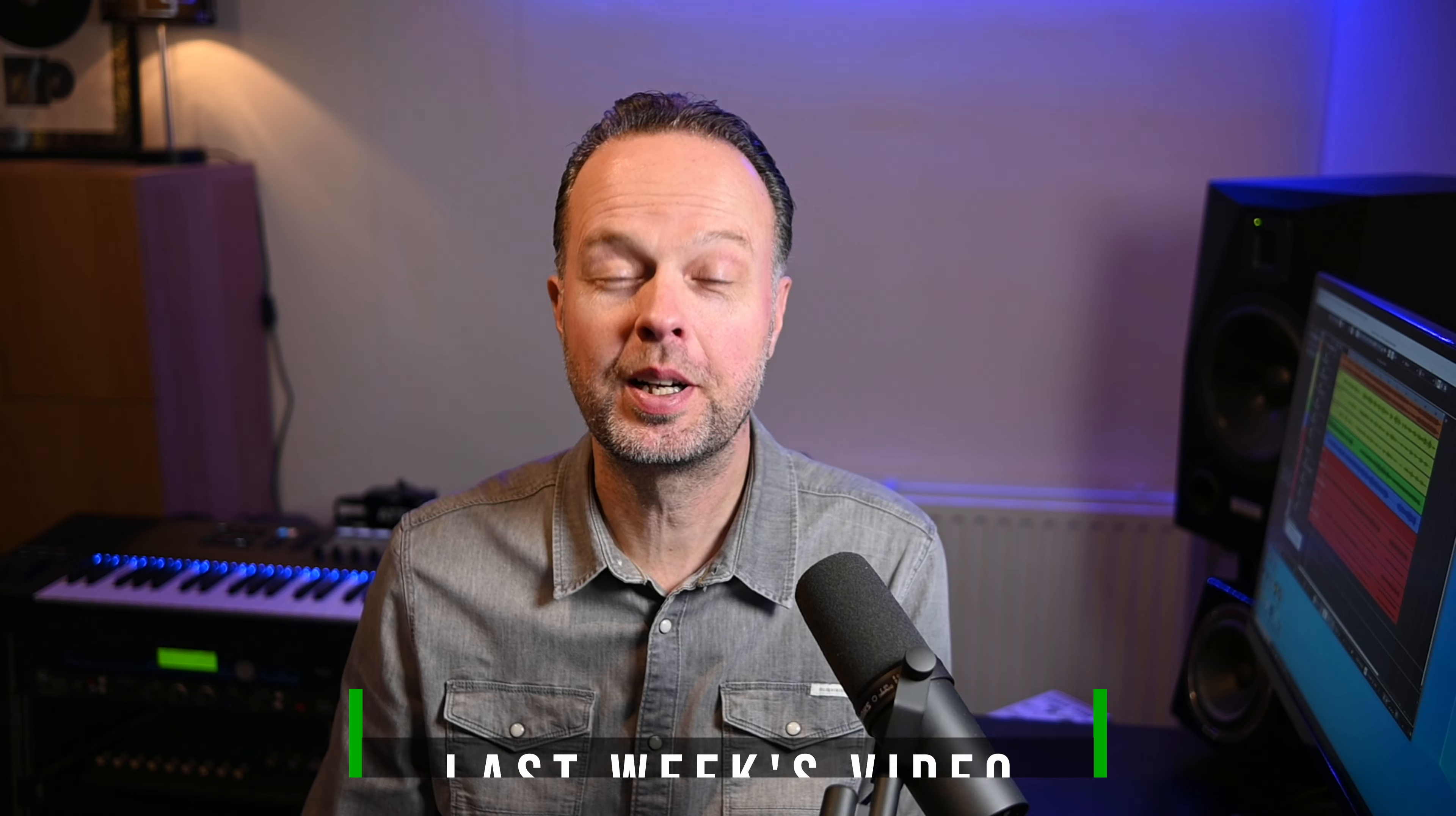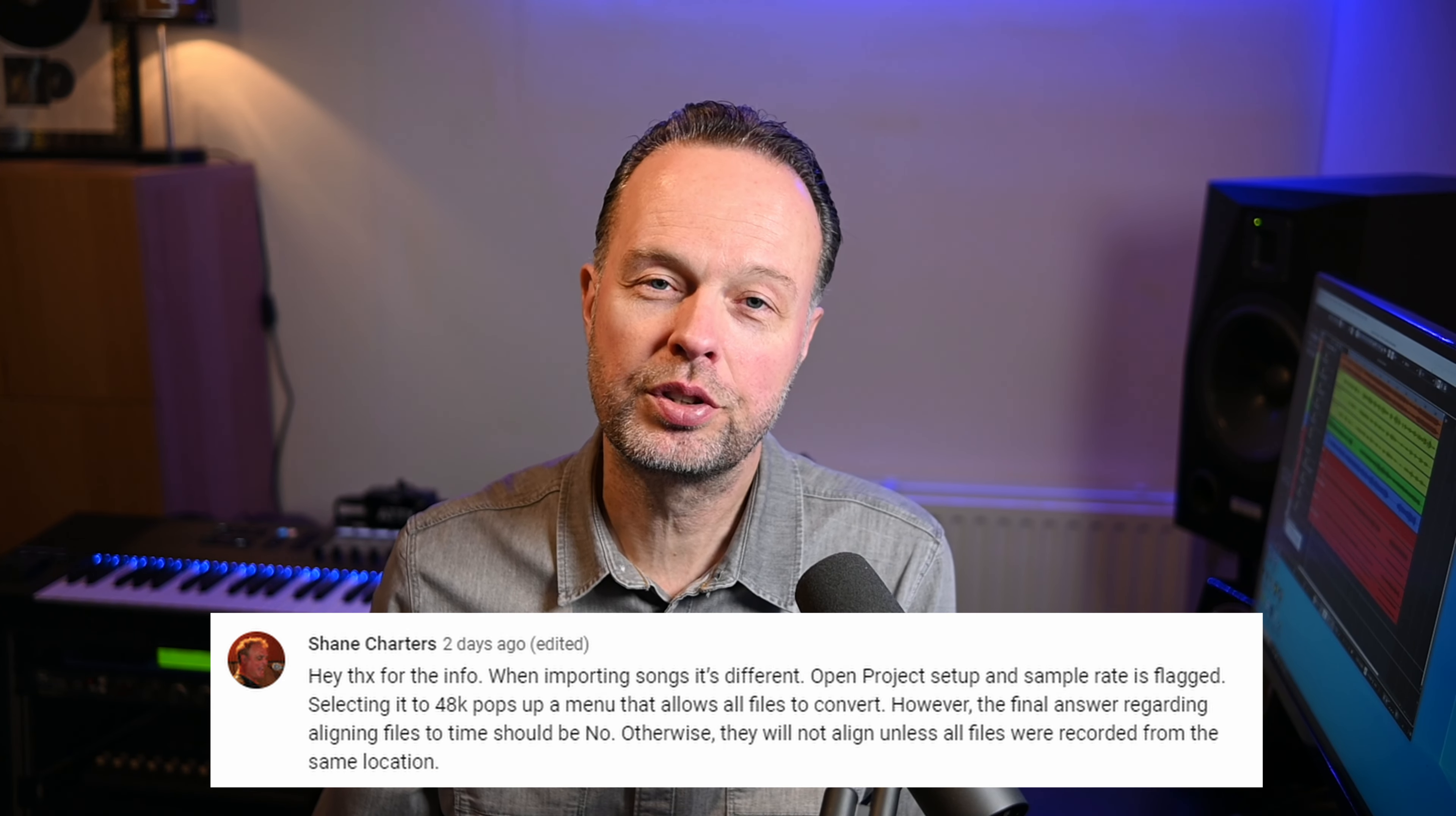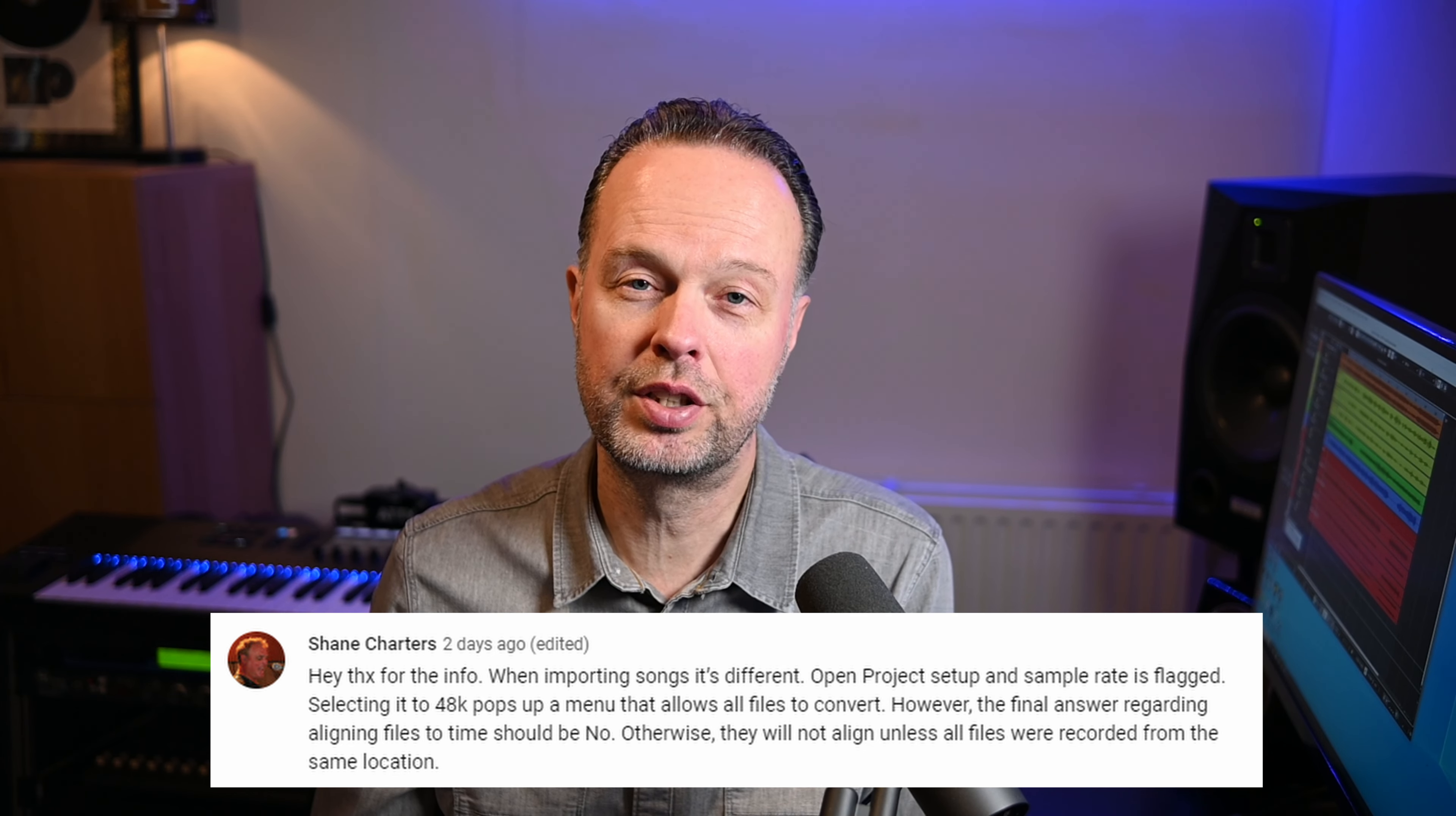So since this video is a bit of an addendum to last week's video, I'll try to keep it short, promise. But last week's video was about how to control the sample rate in Cubase and what to do if you got an audio file in your project with the incorrect sample rate. Now if you haven't seen that video yet, I'll link it at the end of this one. But somebody made a very interesting comment on that video, being that you could also convert an entire project from one sample rate to another.